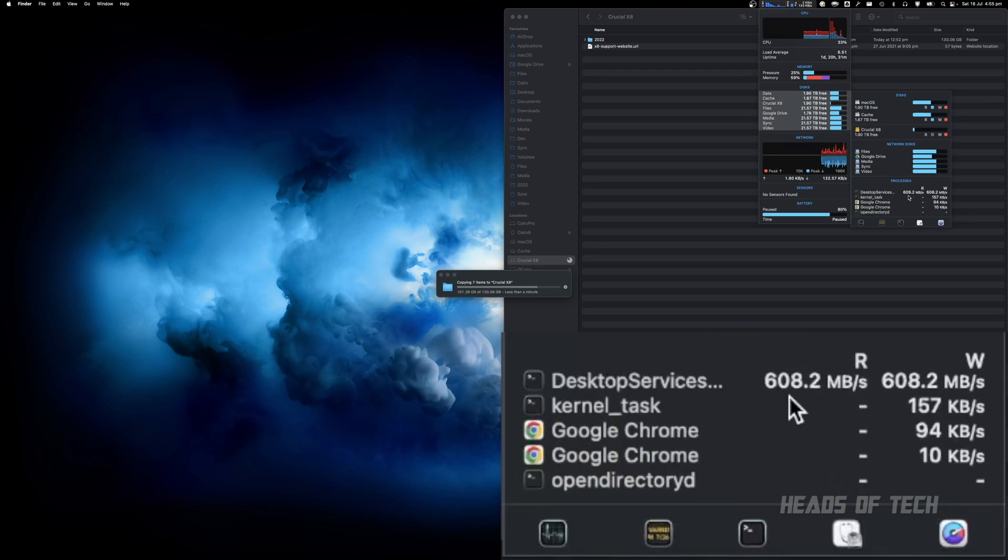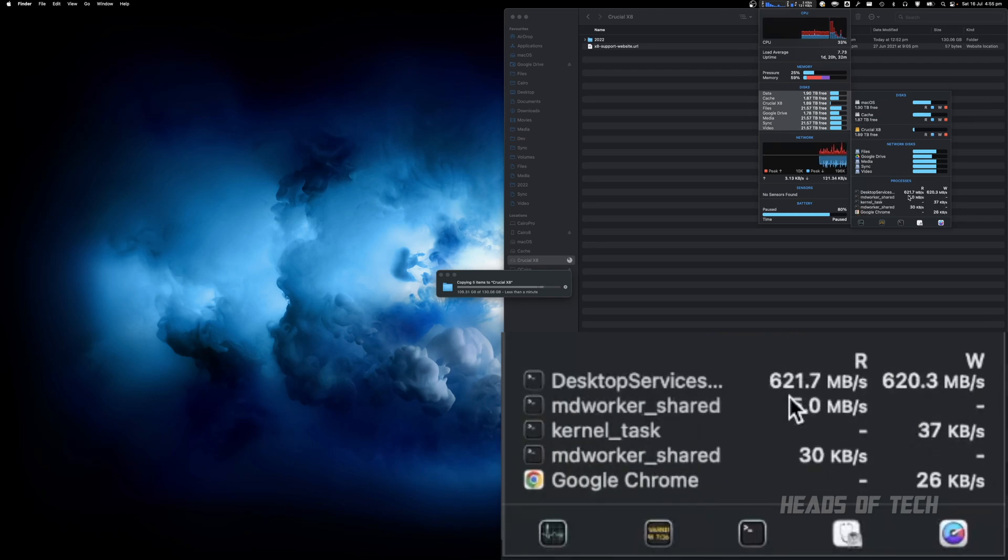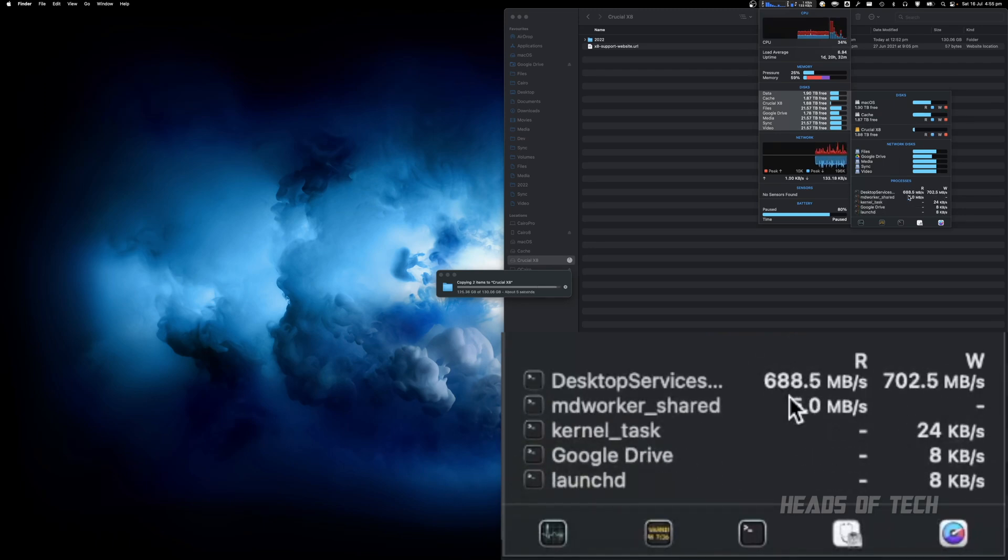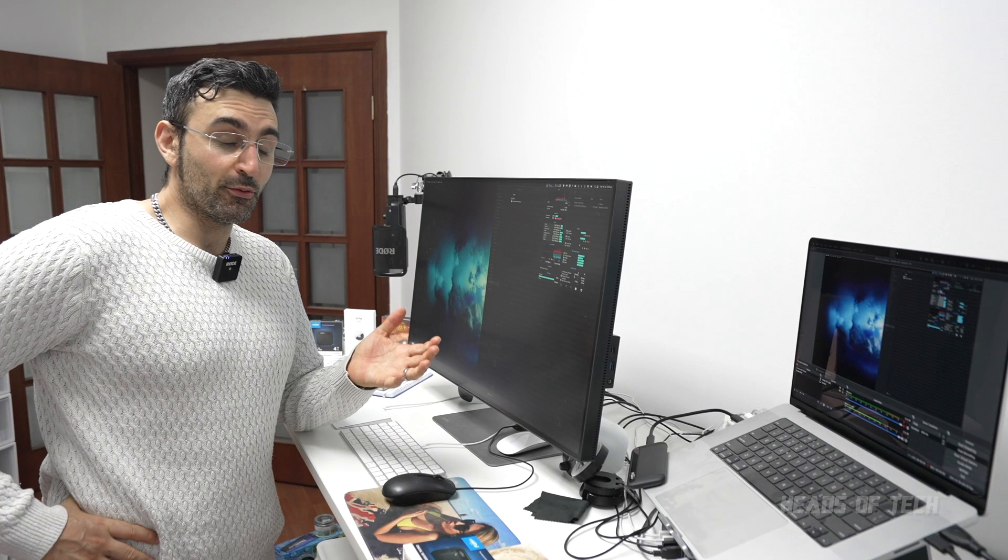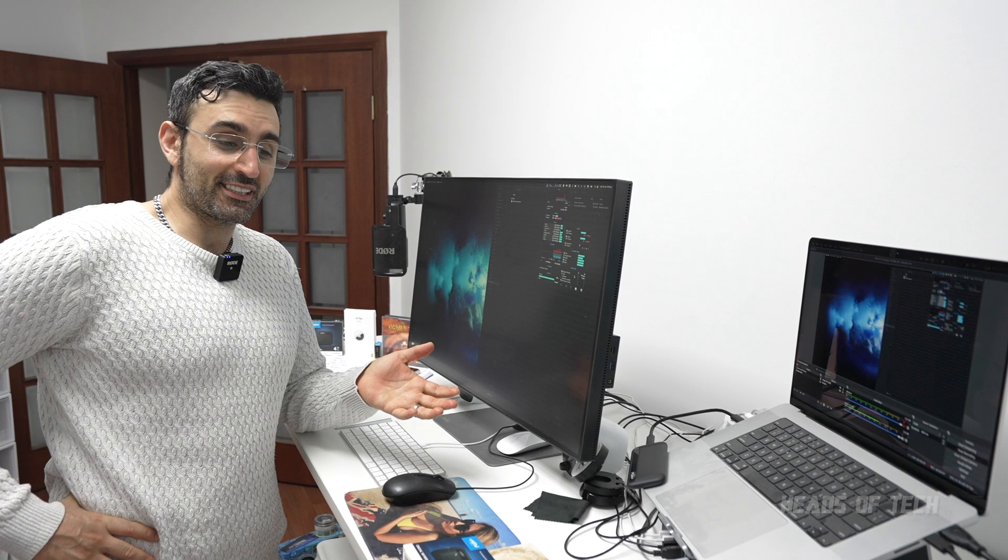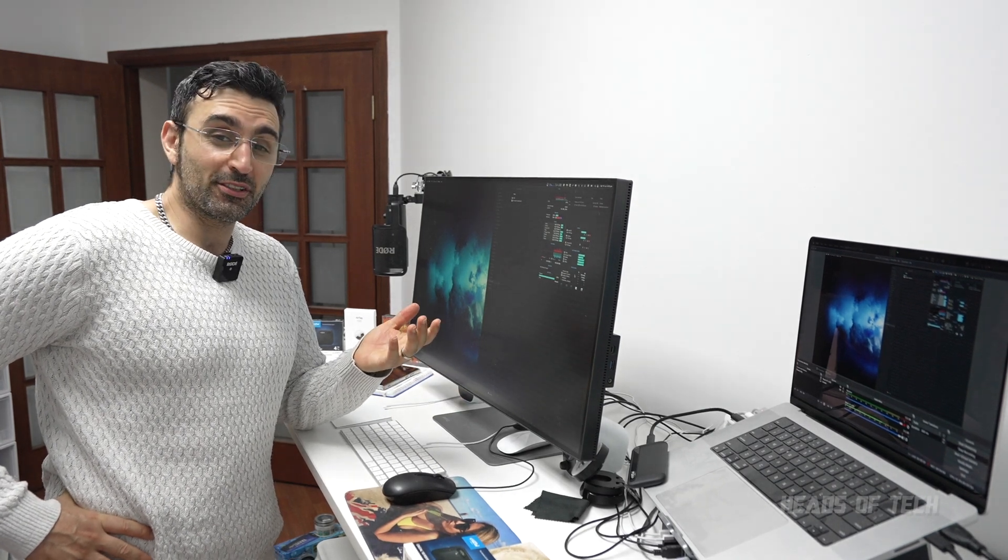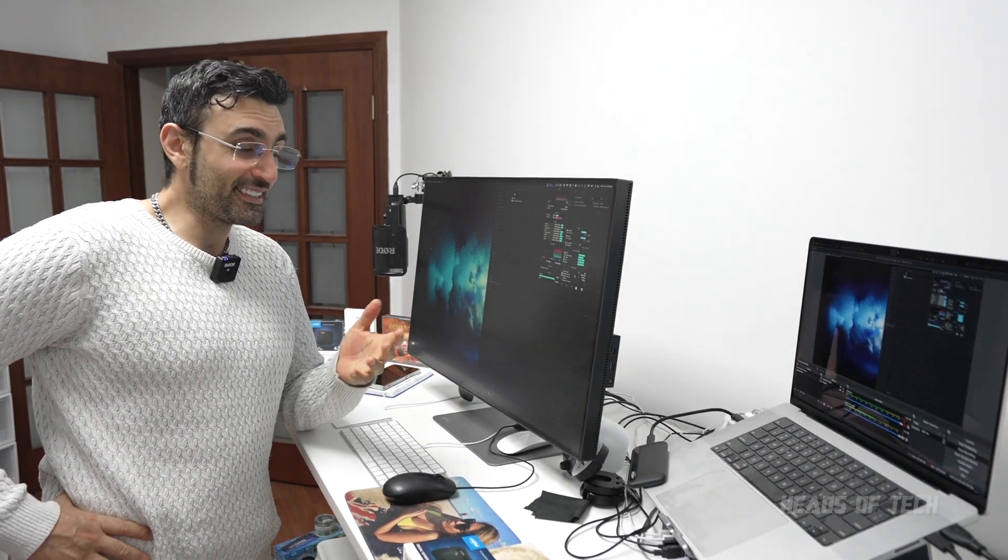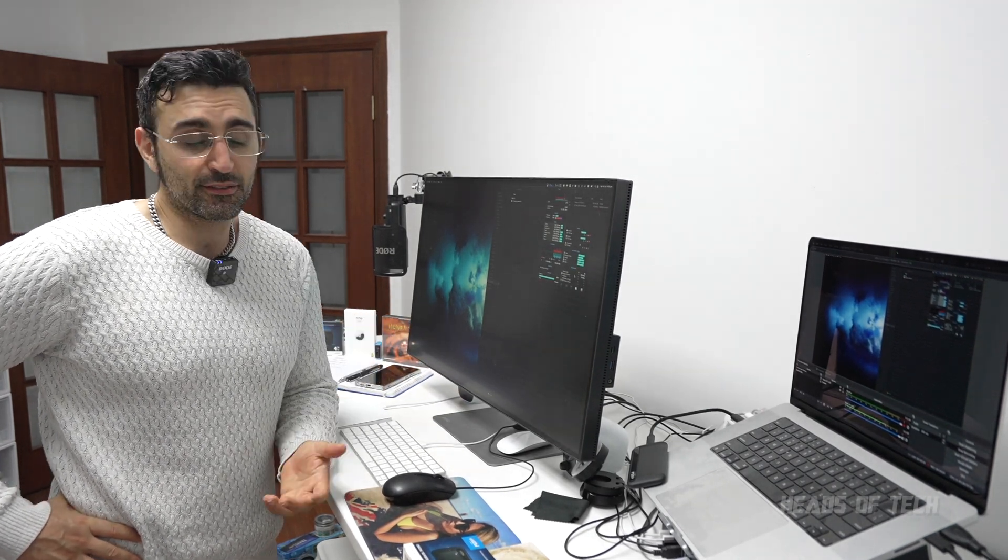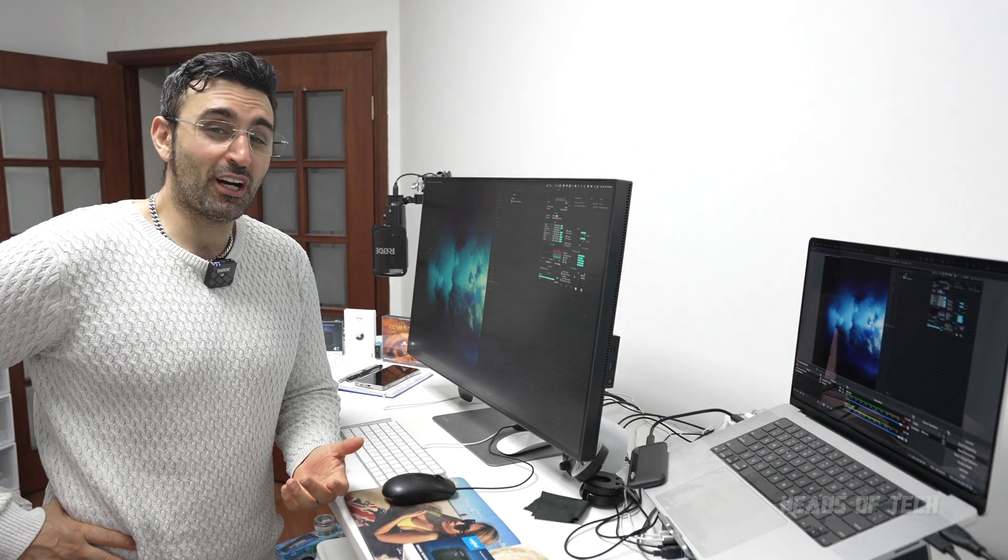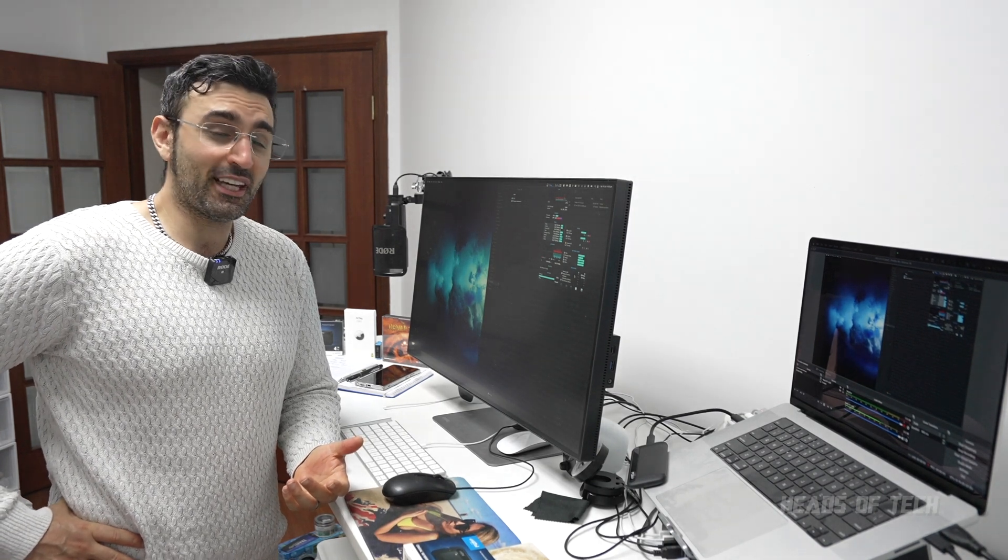The transfer is now complete. The performance was always over 600, in fact it showed 700 plus consistently. The transfer took about three minutes to transfer over 130 gigabytes worth of data.